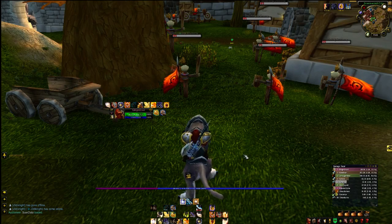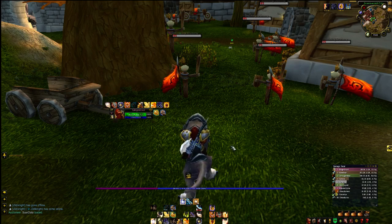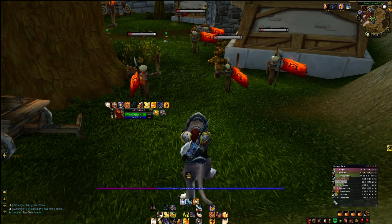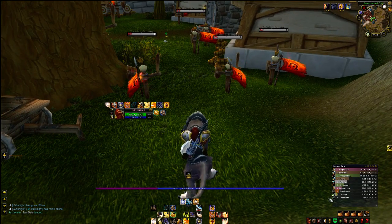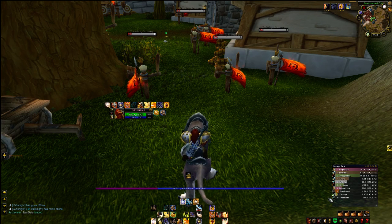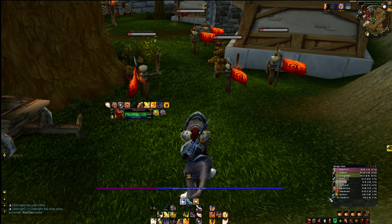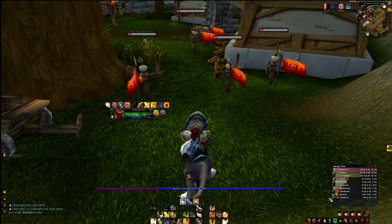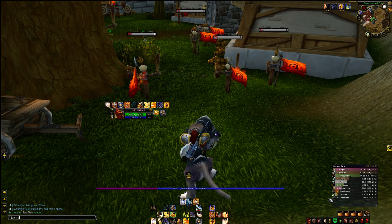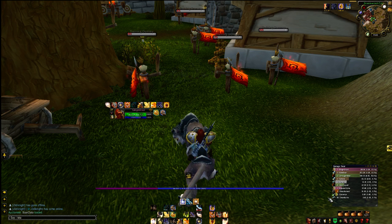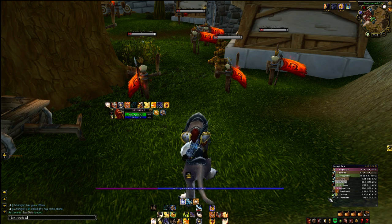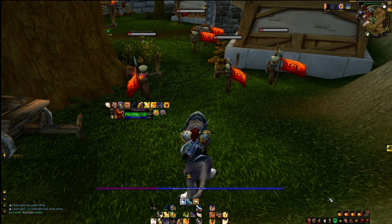For DPS meters, or just in instances in general, I use SKADA. I used to use Recount, but it was coming up with unknown errors all the time. SKADA is pretty simple — it's just SKADA with a K — and you just toggle to turn it off.